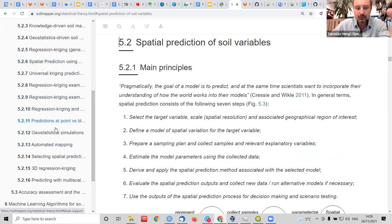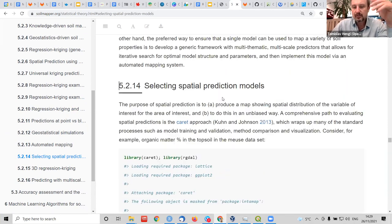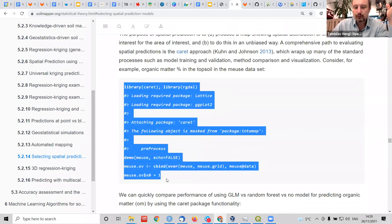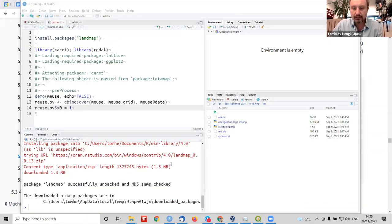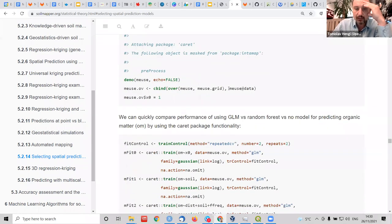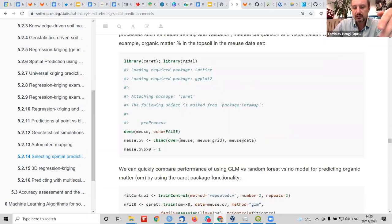One of the nice things when you look at R is packages like the caret package made by Max Kuhn — that's really state of the art. The basic principles of predictive soil mapping are that you have a point dataset — the Muse dataset — and the Muse grid. Then you have different algorithms, let's call them learners or statistical models. You can run a comparison of these models and visualize the results.